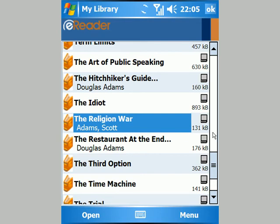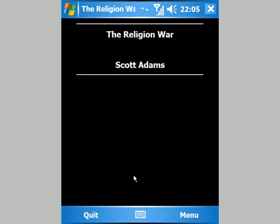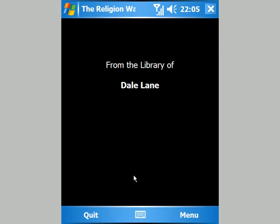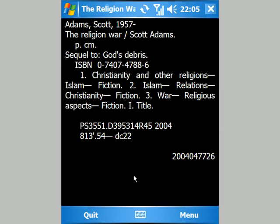The great thing is that I haven't needed to leave the application — I could have done this anywhere: on the train, in a cafe. Whenever I fancy something new, I can browse the catalogue and find something I might like, and start reading it straight away.